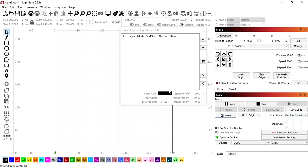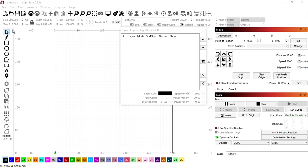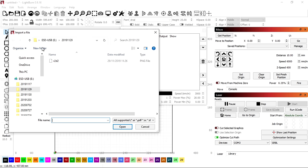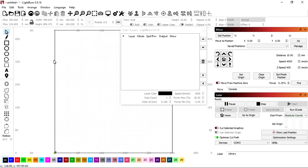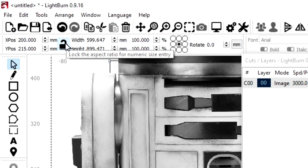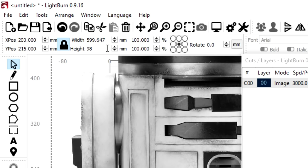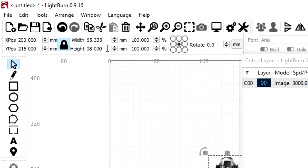The image is imported into LightBurn by selecting file import, selecting the image file and open. Closing the padlock keeps the aspect ratio while the image is resized. The tile is 100mm square so I'm going to change the height to 98mm.